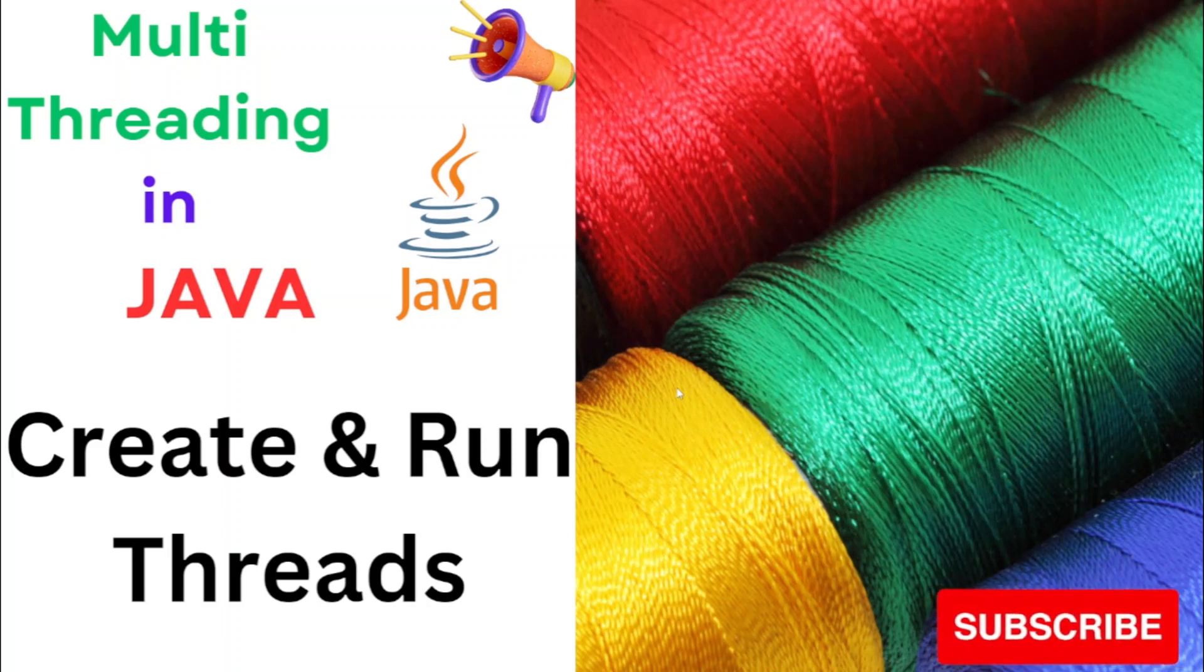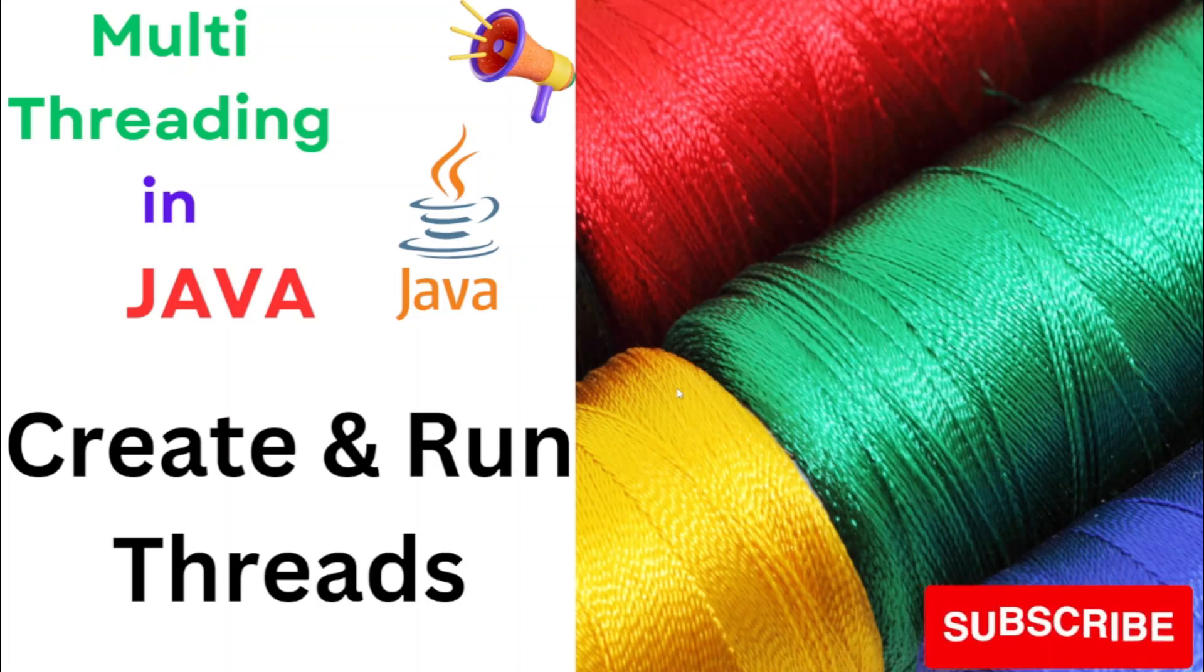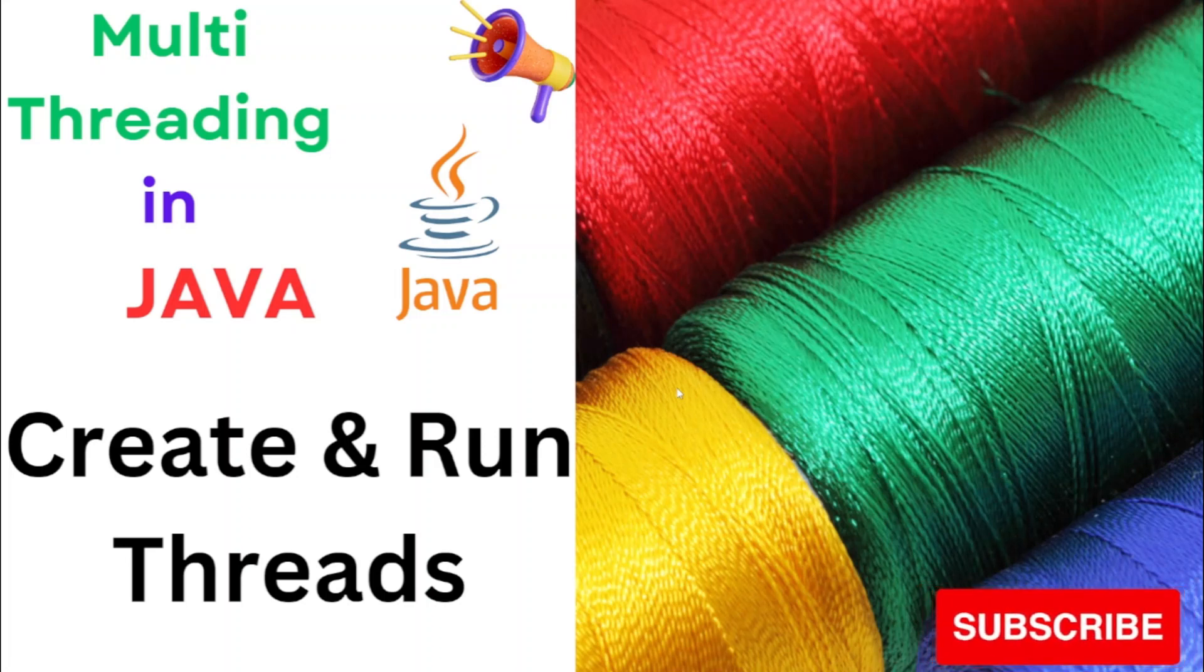Now in this video, we are going to demonstrate how we can create and run threads using multiple ways. So without any further delay, let's start.